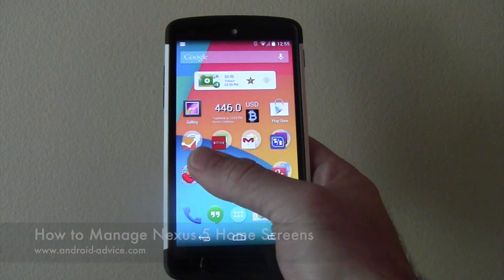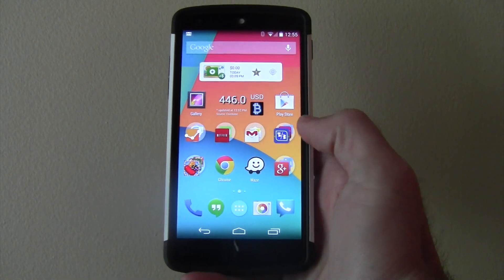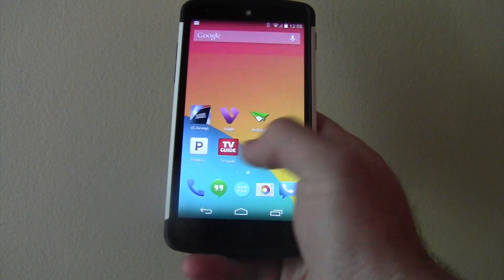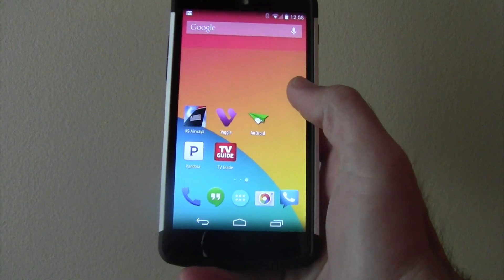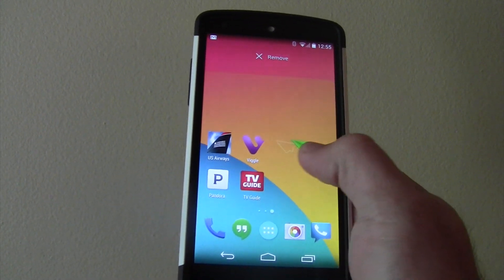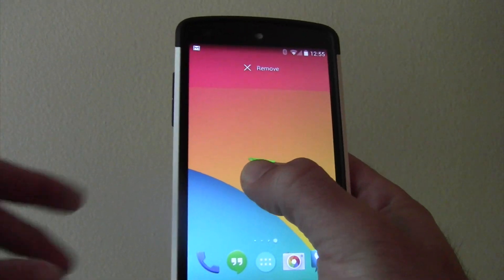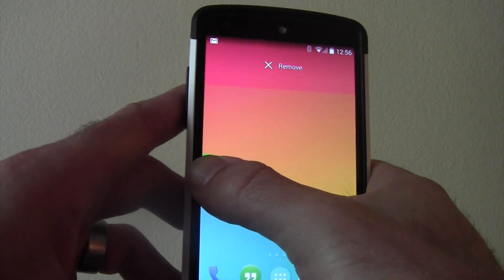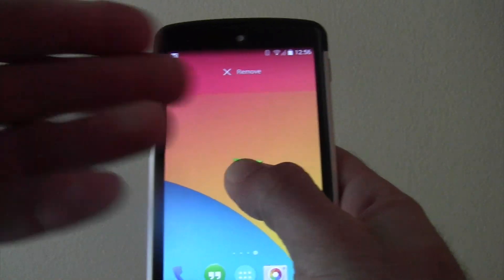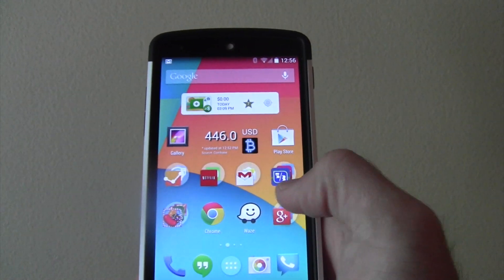First, I have two screens — you get your Google Now to the far left. But let's say you want a third screen. The easiest way to do that is to hold down an icon, drag your finger to the edge until it turns white, so it scoots over, and then you can let off. Now you have your third screen.